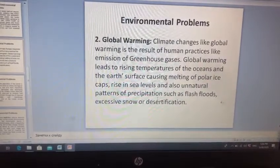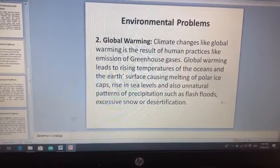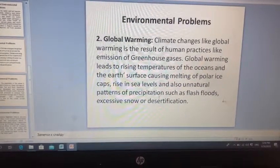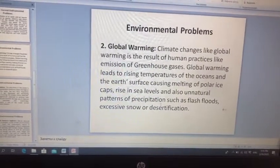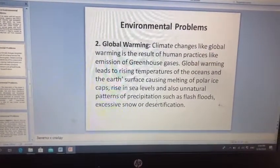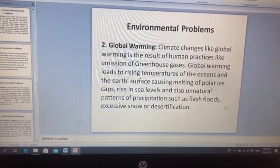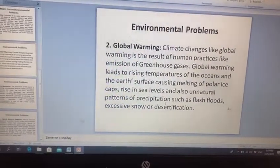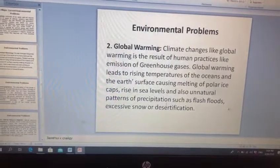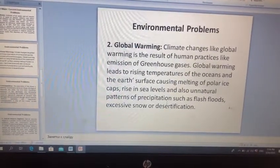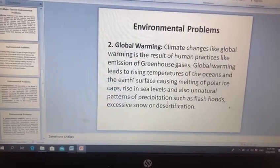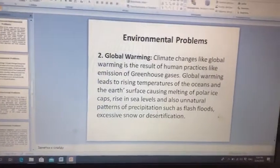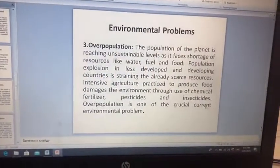Global istiləşmə də insan fəaliyyətinin nəticəsidir. Buna misal olaraq istixana qazlarının buraxılmasını göstərmək olar. Global istiləşmə okyan və yer kürəsində temperaturun qalxmasına səbəb olaraq, qütb buz örtüklərinin əriməsinə, dəniz səviyyəsinin qalxmasına və daşqın, hədsiz qar yağışları və səhralaşma kimi qeyri-təbii yağıntı formalarına gətirib çıxarır.